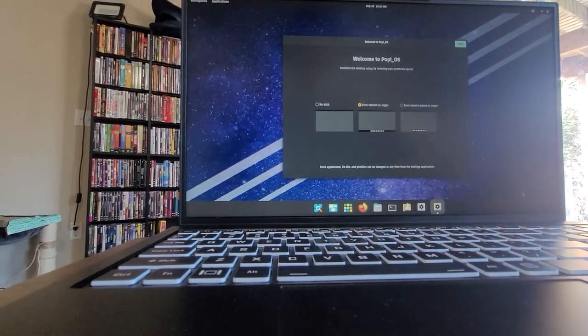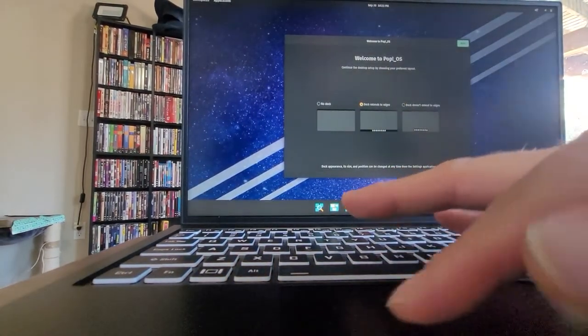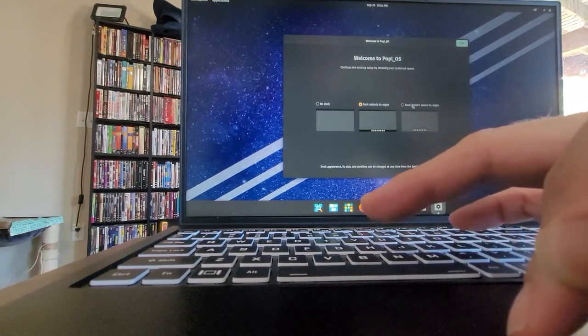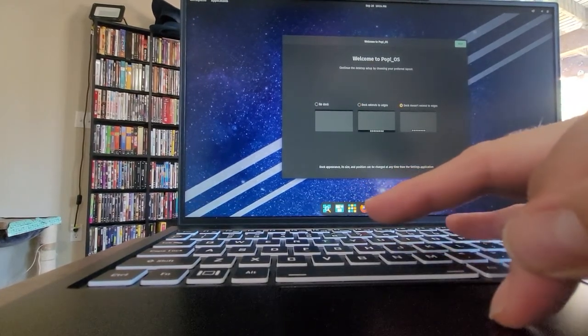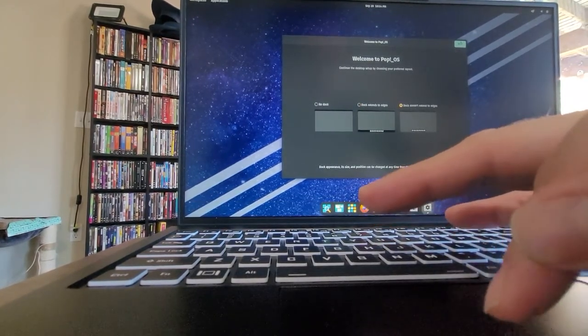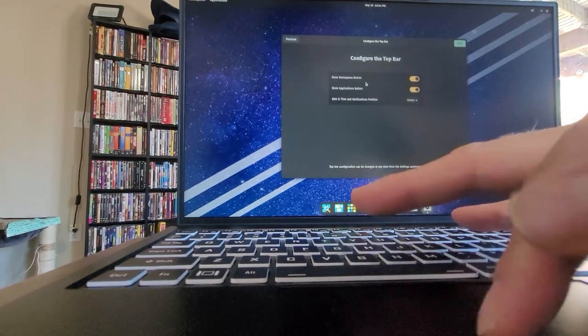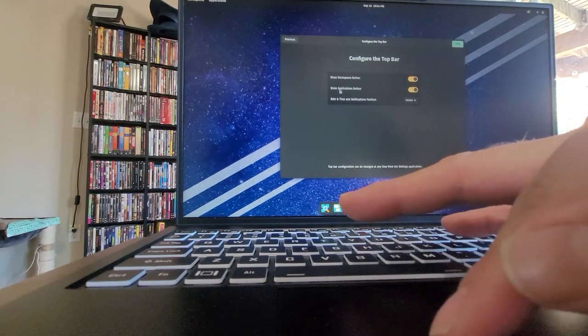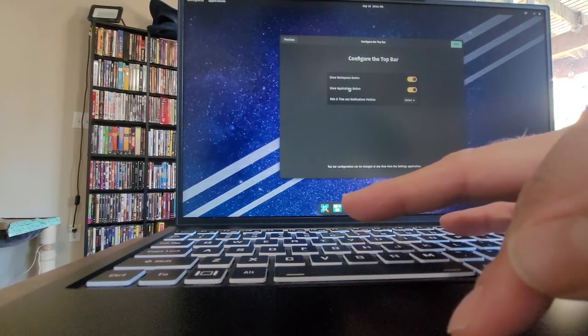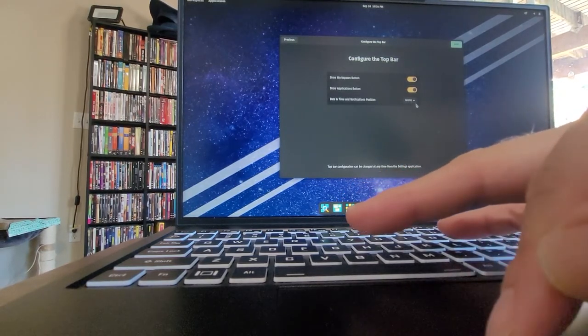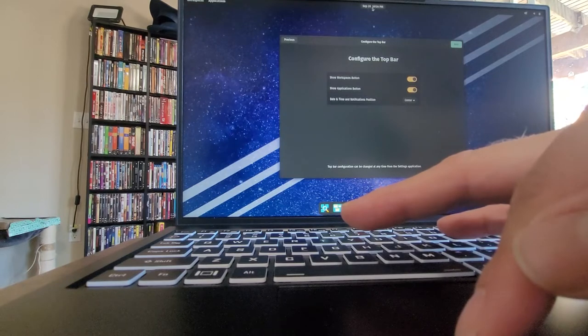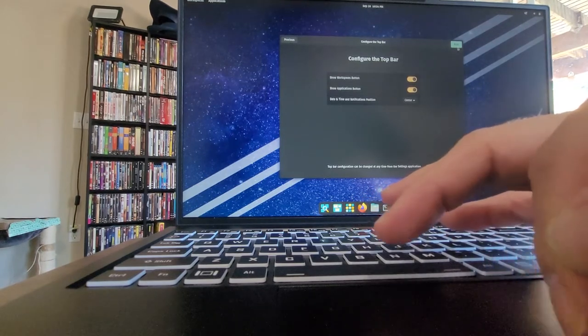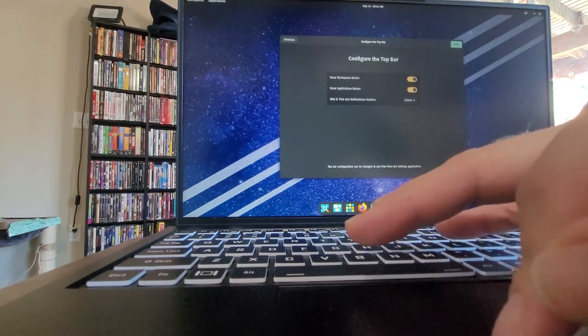Alright. No dock. Doc extends the edges. Doc doesn't extend the edges. That's how I had it in Ubuntu. Configure top bar support. Show workspaces button, sure. Show application button, sure. I don't mind that being in the middle. I like that one. Alright, on the next.